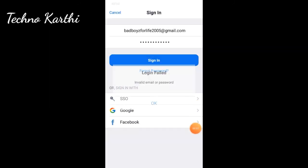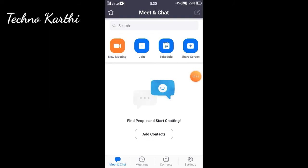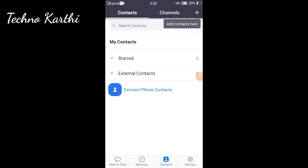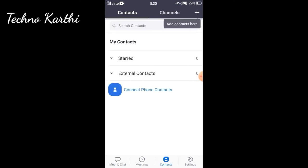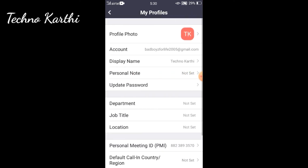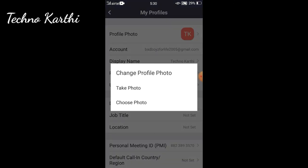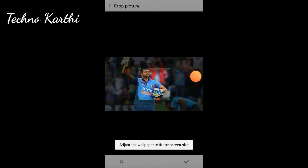If you type your email, you can send your password. You can also type your email and add a profile photo. Select the photo to set it.